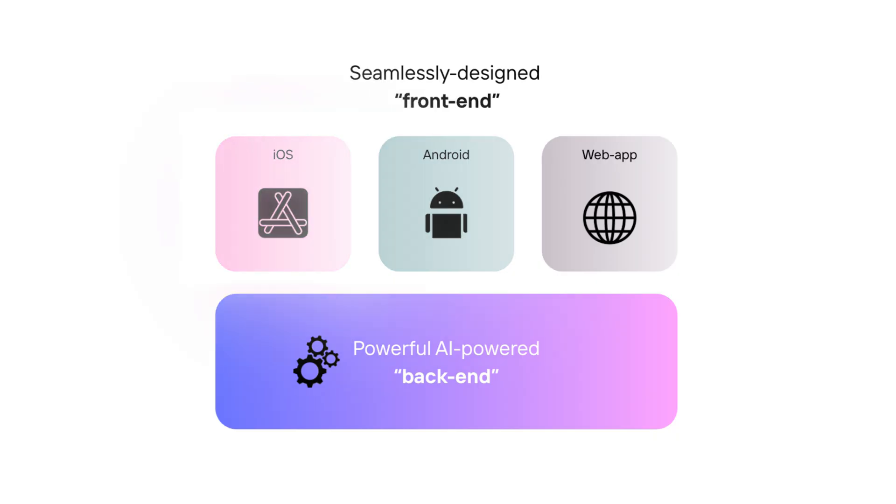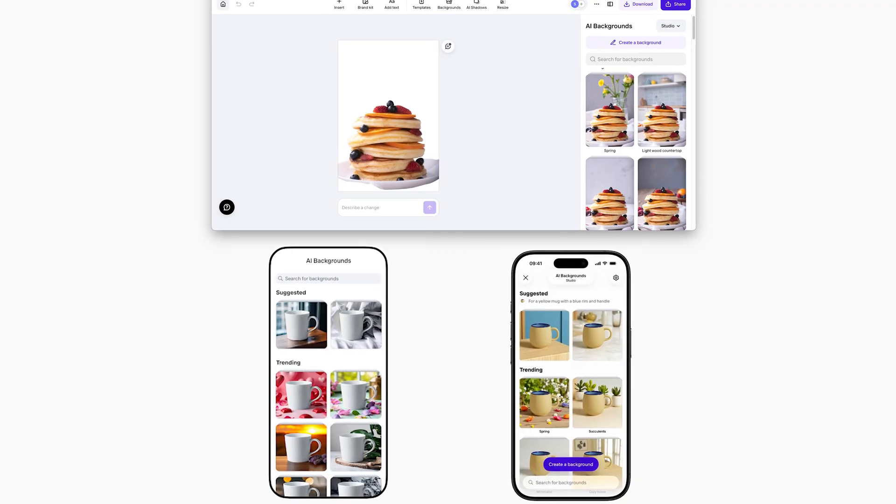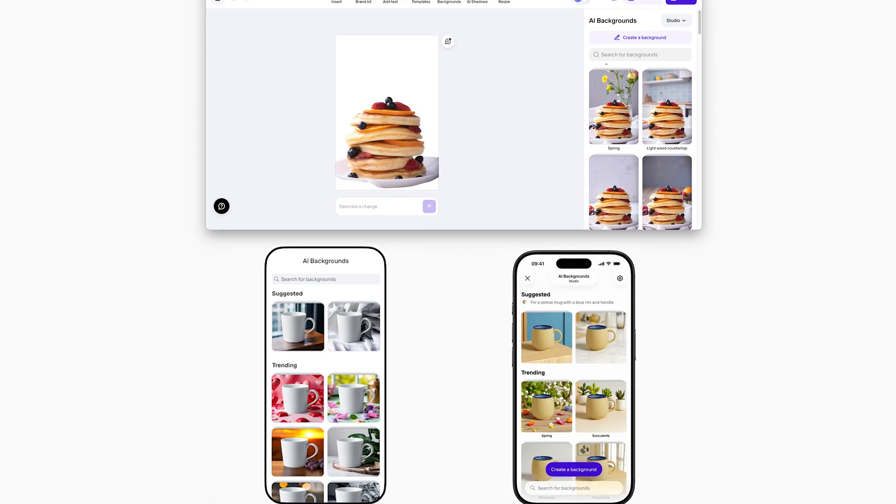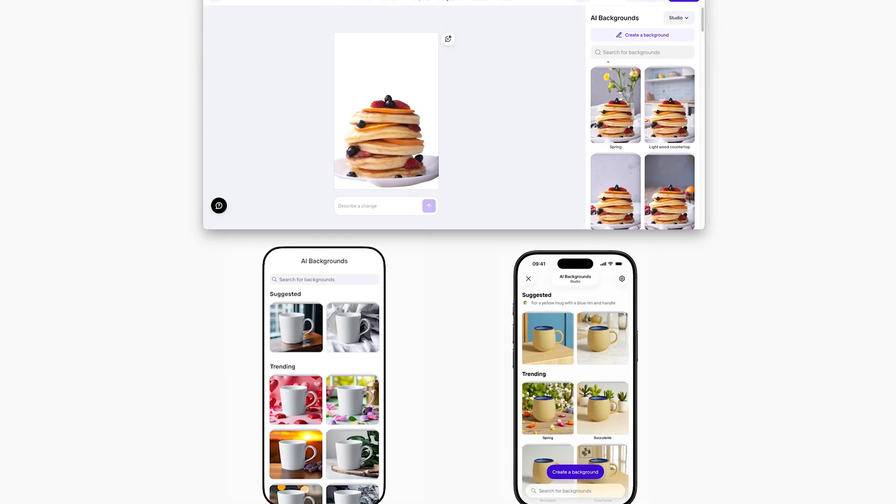Notice I said apps, plural, because PhotoRoom has an iOS app, an Android app, and a web app. This is important to know because it also helps you understand the whole frontend versus backend concept. The PhotoRoom apps are very similar and are essentially built on top of the same backend — three completely different apps built on top of one backend.